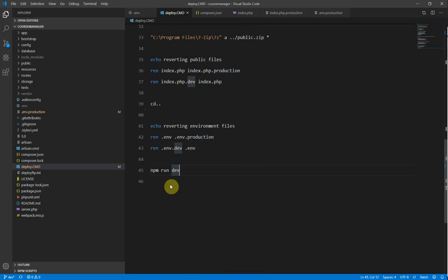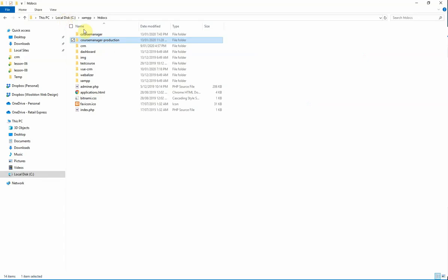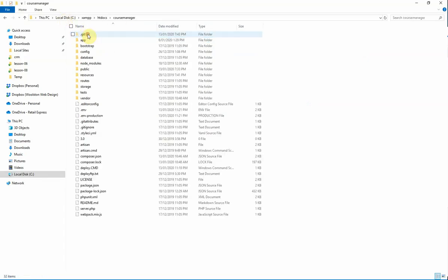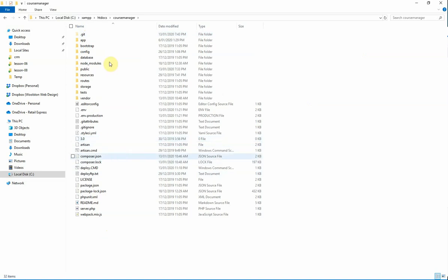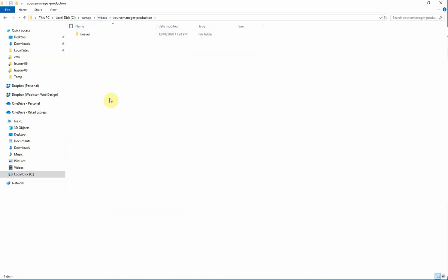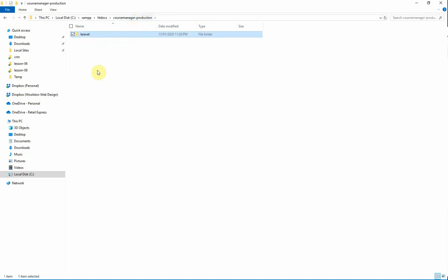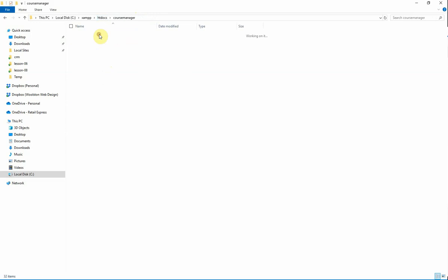So then what that's going to give us is in the root of here, we're going to have a laravel.zip and a public.zip. Then what I do is I ftp those files up to my server. So let's pretend that's what this is here. So I ftp the public.zip file here into this folder. I ftp the laravel.zip into this folder. And then I unzip the file, the laravel.zip in here. Unzip the public.zip in here. And then the application works.